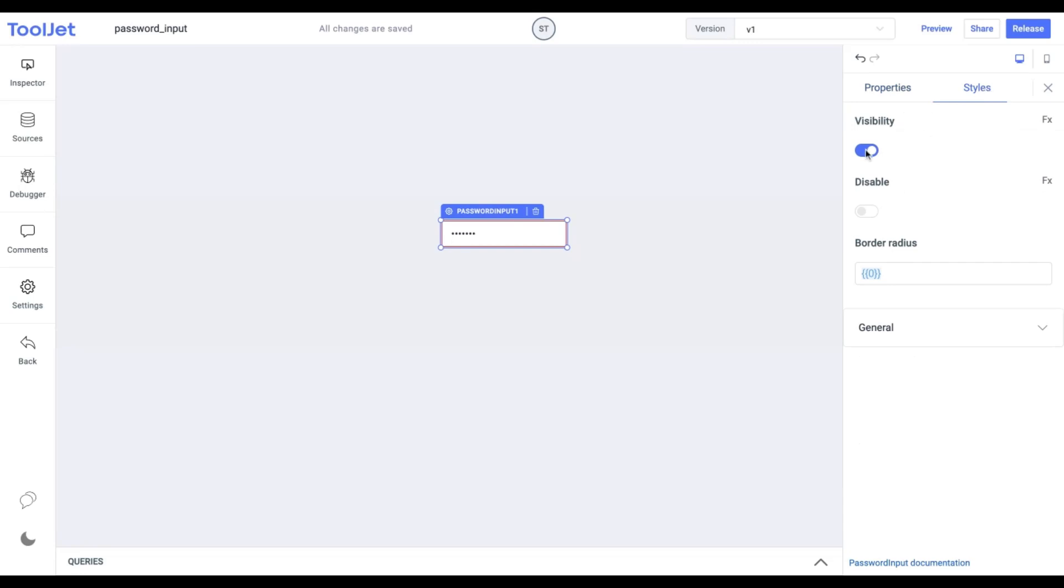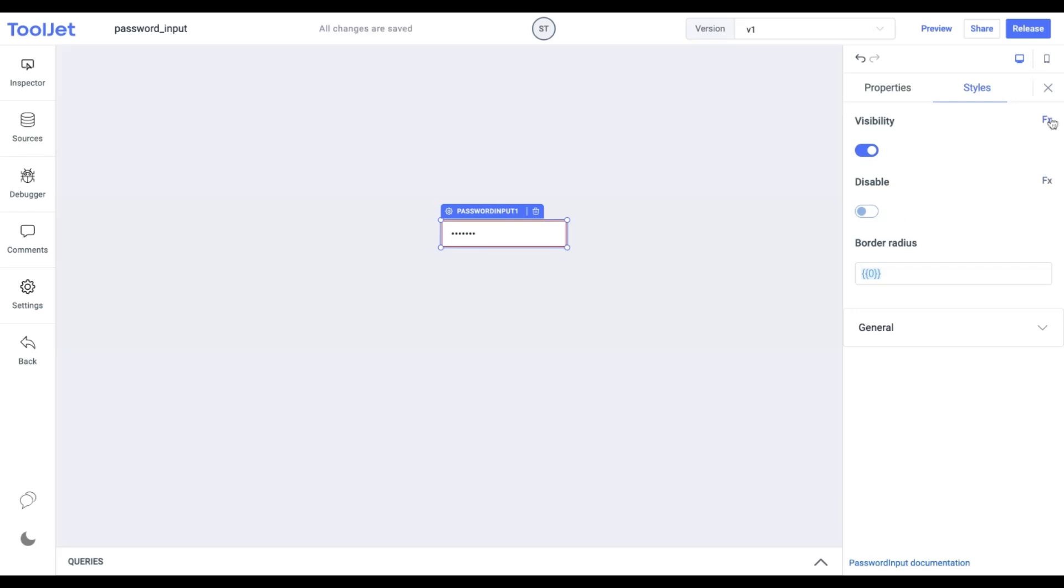Visibility: toggle on or off to control the visibility of the widget. Disable: toggle to lock the widget. If toggled on, we won't be able to select any value. You can programmatically change both options by clicking on the FX button.